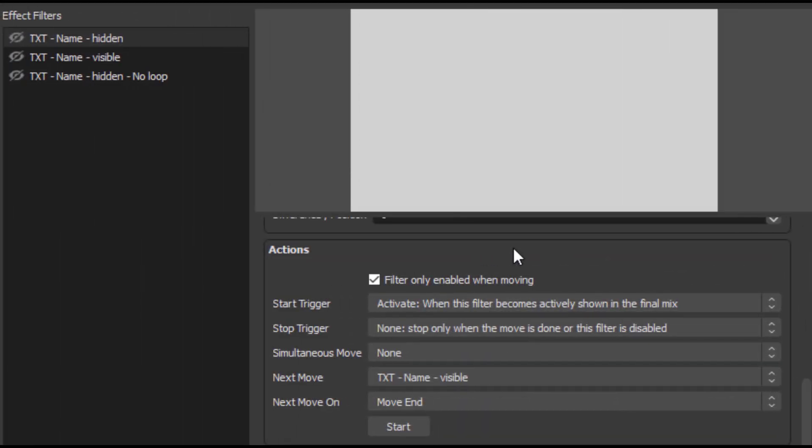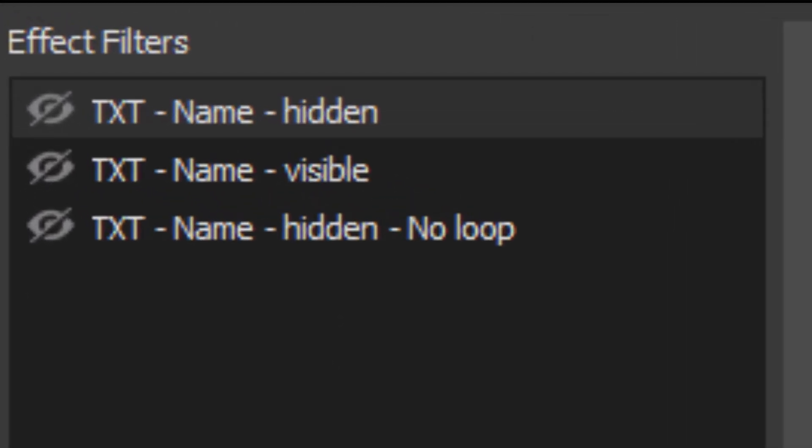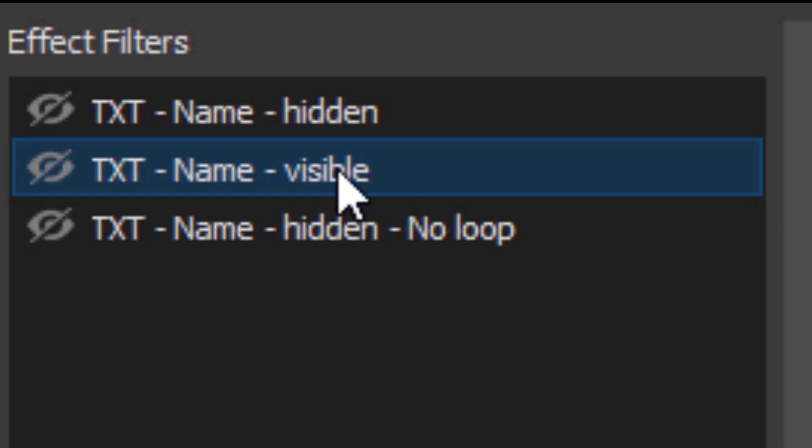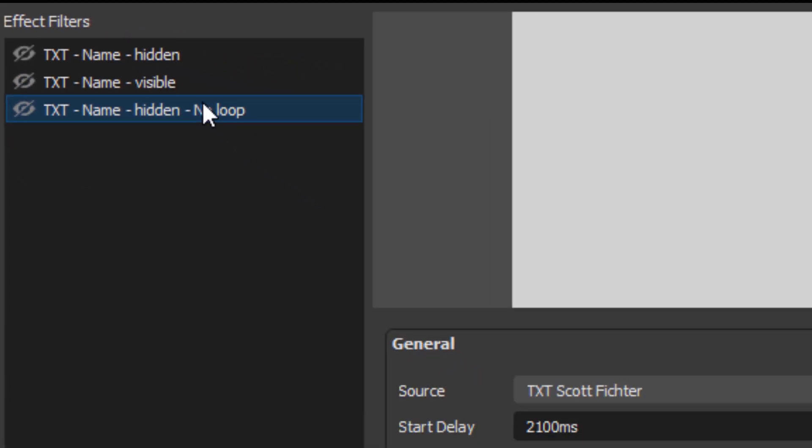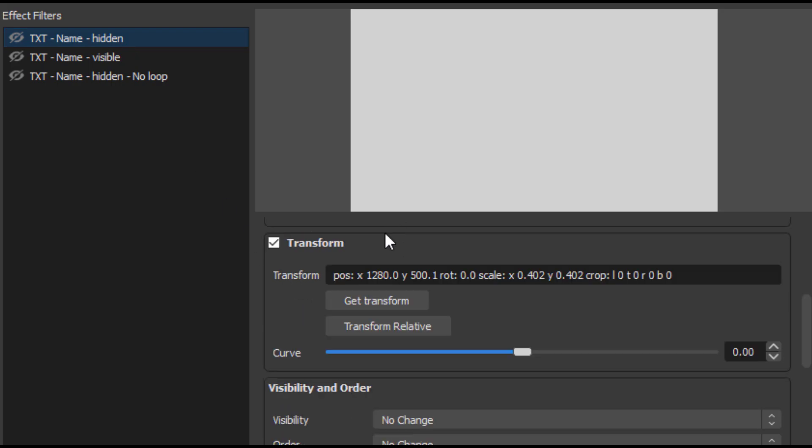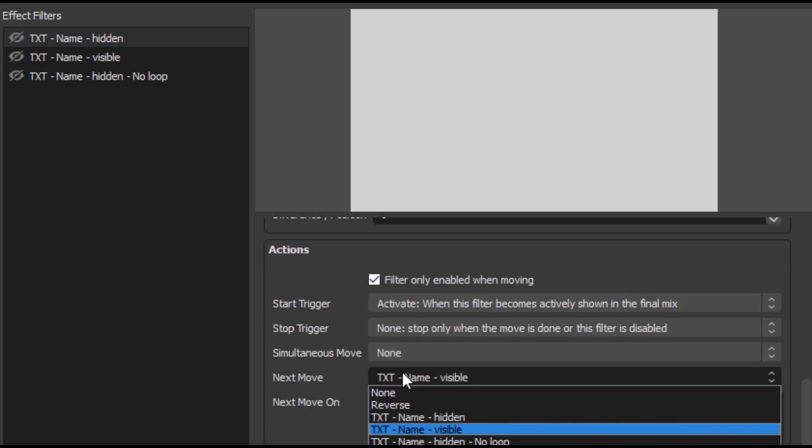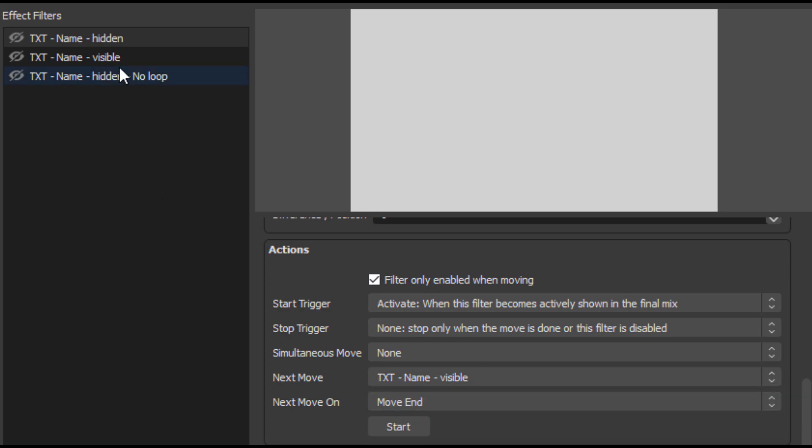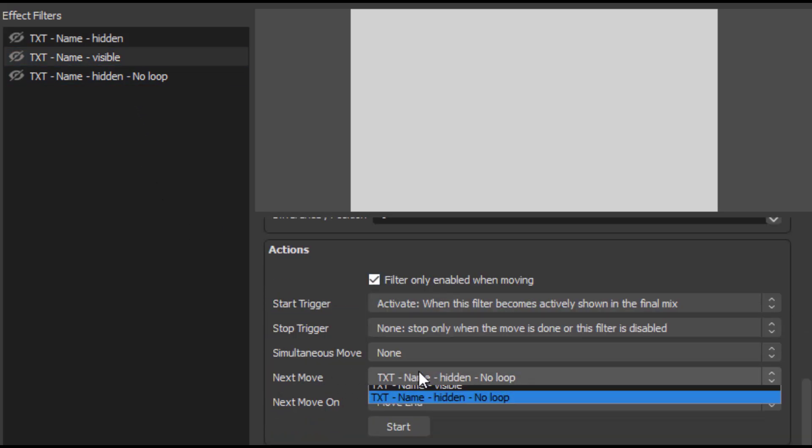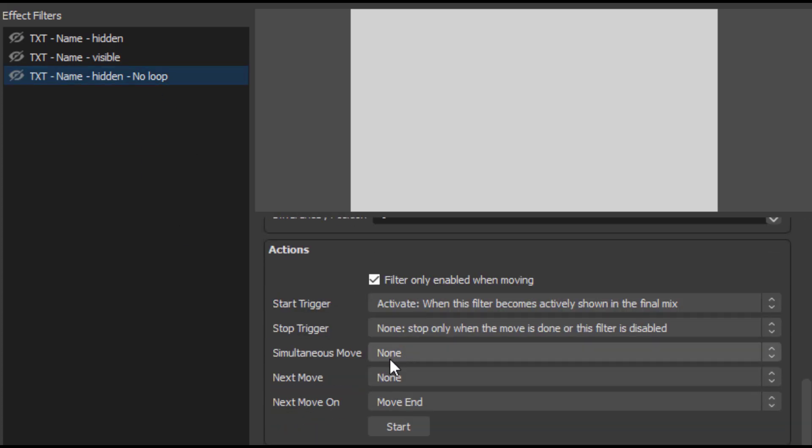Now we have to designate the sequence when the filters are played. What we're going to start out as is the text will be hidden. Then it comes into visible. And then when visible is played out, it then goes to hidden again. So click your hidden filter, scroll all the way to the bottom, and we change it with the next move. So the next move for hidden would be visible. Go to visible. Go all the way to the bottom. Next move will be hidden again. And hidden will not have a next move. So it remains none. And each one should have a next move on as move end.